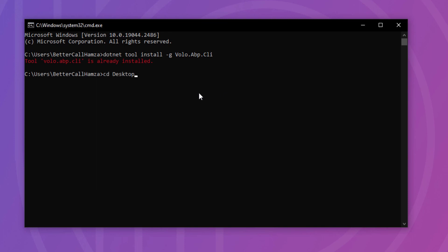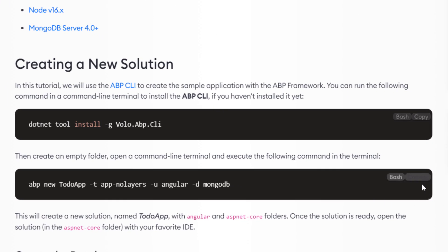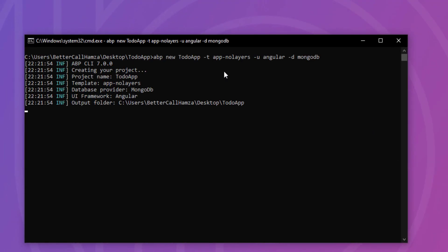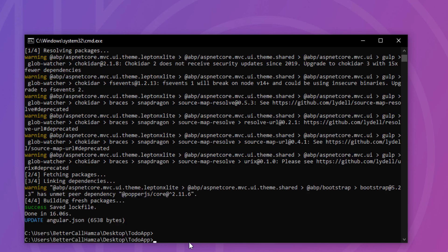Now I'm going to navigate to the desktop, create a new folder named to-do app — same as our solution name — and navigate to it. Next, I'm going to copy the command that will create the solution and paste it right here. The name is to-do app, the template is app.noLayers (the single layer template), the UI framework is Angular, and the database provider is MongoDB. And it's done.